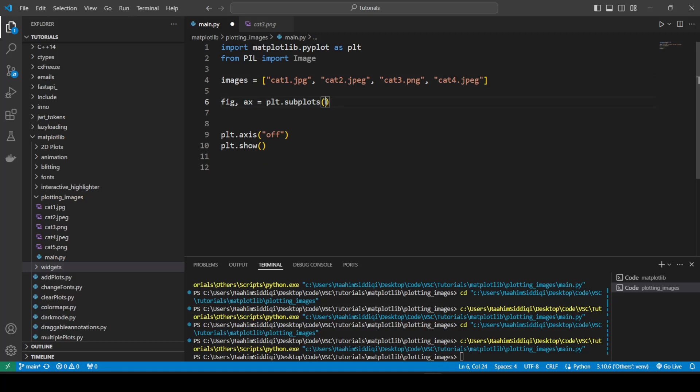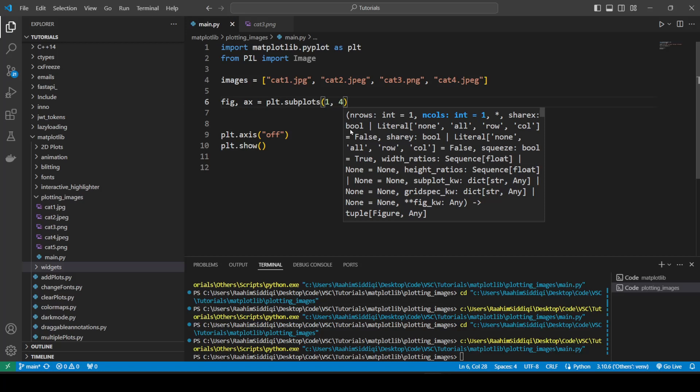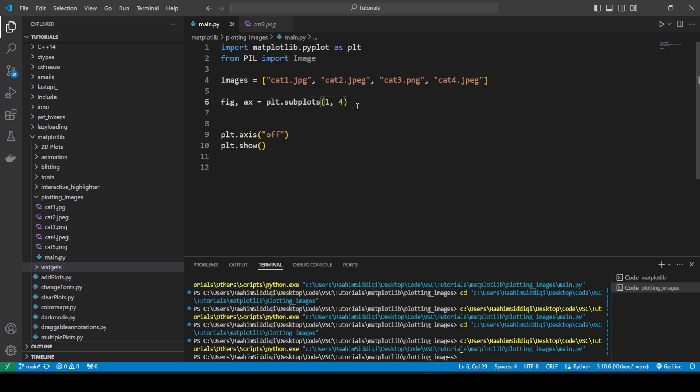And here what we're going to do is pass in some parameters. So, for example, if you want four images side by side, you can do one and four, these two parameters. The first parameter being the number of rows and second parameter being the number of columns. The default values for these two parameters is one and one. Which is why we get a single axis object by default.